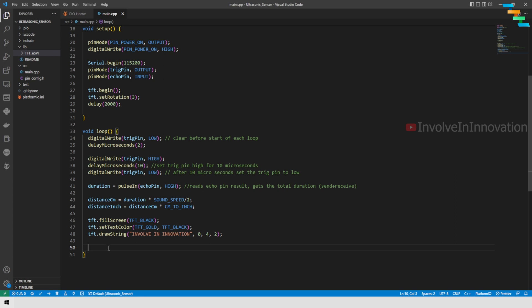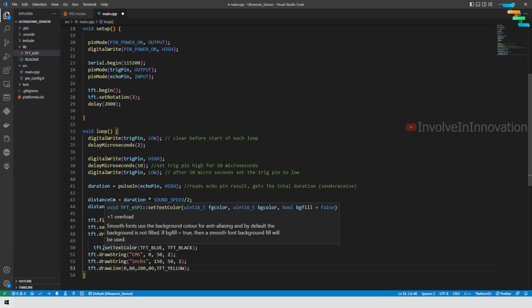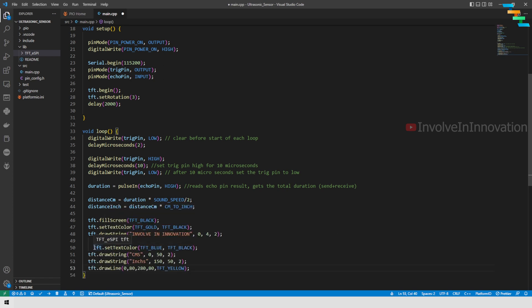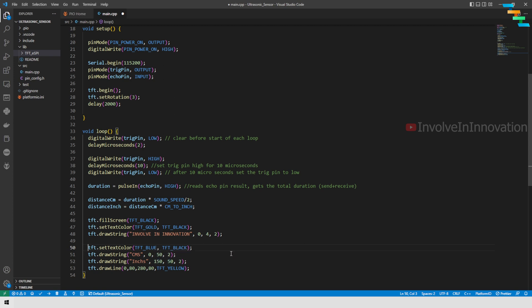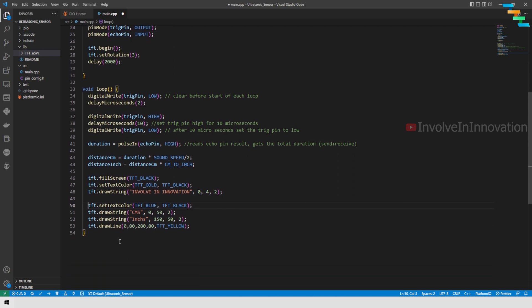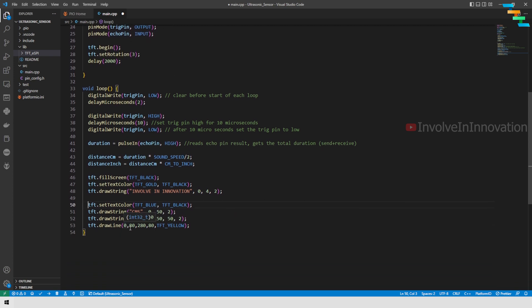Next I will define the text color as blue. I am going to use drawString to print out 'centimeters' at x coordinates 0, y coordinates 50, and text size 2. Here I am using drawString again to print 'inches' at x coordinate 150, y coordinate 50, and text size 2.